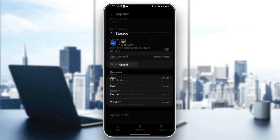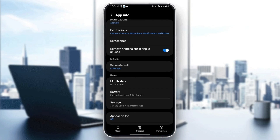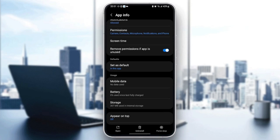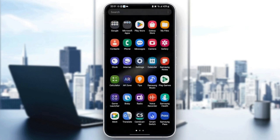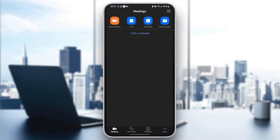Once you find Storage, click on it and you're going to find two options at the bottom: Clear Data and Clear Cache. To clear the cache, just click on Clear Cache. Once you've cleared the cache, quit the Settings and go back to the Zoom application and see if your problem is fixed.